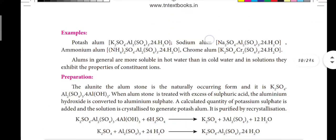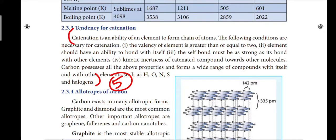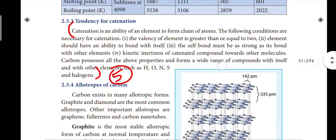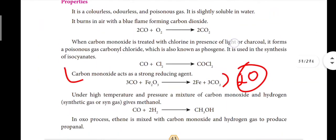Next, page number 41: the tendency for catenation. Catenation is the ability of carbon to form chains. Write the full paragraph for this question. Then, page number 43: carbon monoxide acts as a reducing agent. The key point is that carbon monoxide prefers to become carbon dioxide — it can form CO2 easily. Note this one-point answer to get marks.